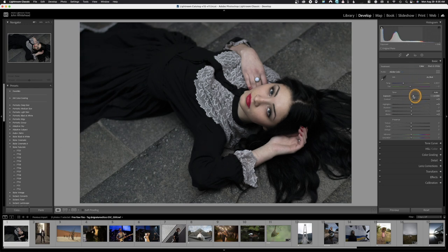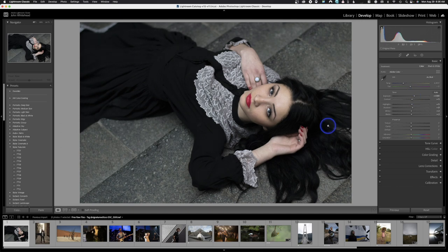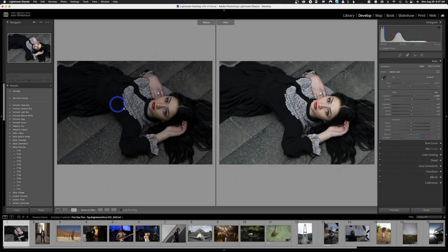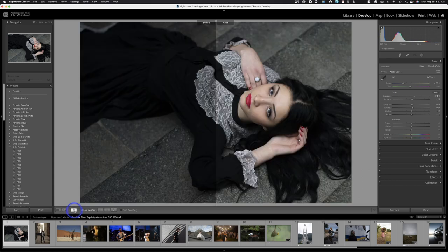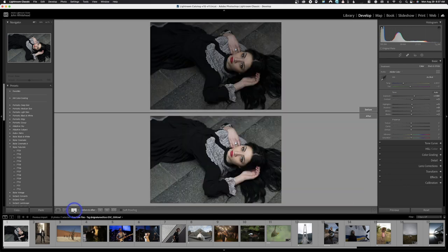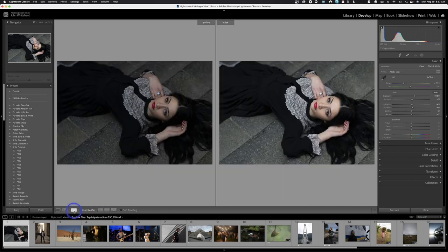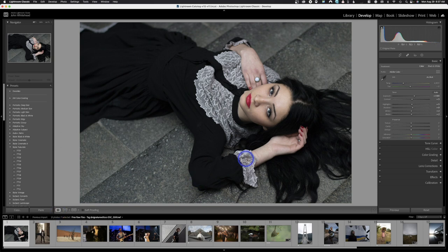Once you've made some adjustments, if you want to see before and after, click the Y/Y button. This shows before and after views. You can cycle through different modes — side by side horizontally, vertically, split view — just keep clicking to cycle through them. The side-by-side view is usually the most helpful. You can also click the little symbols to switch views. When you're done, click back to the single view to return to your image.